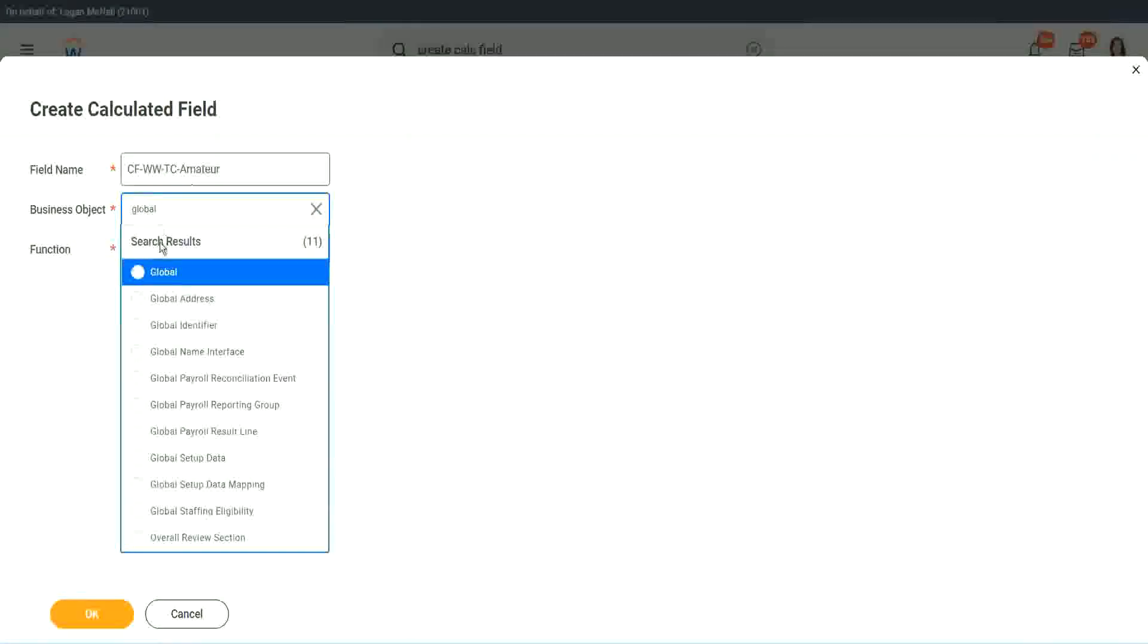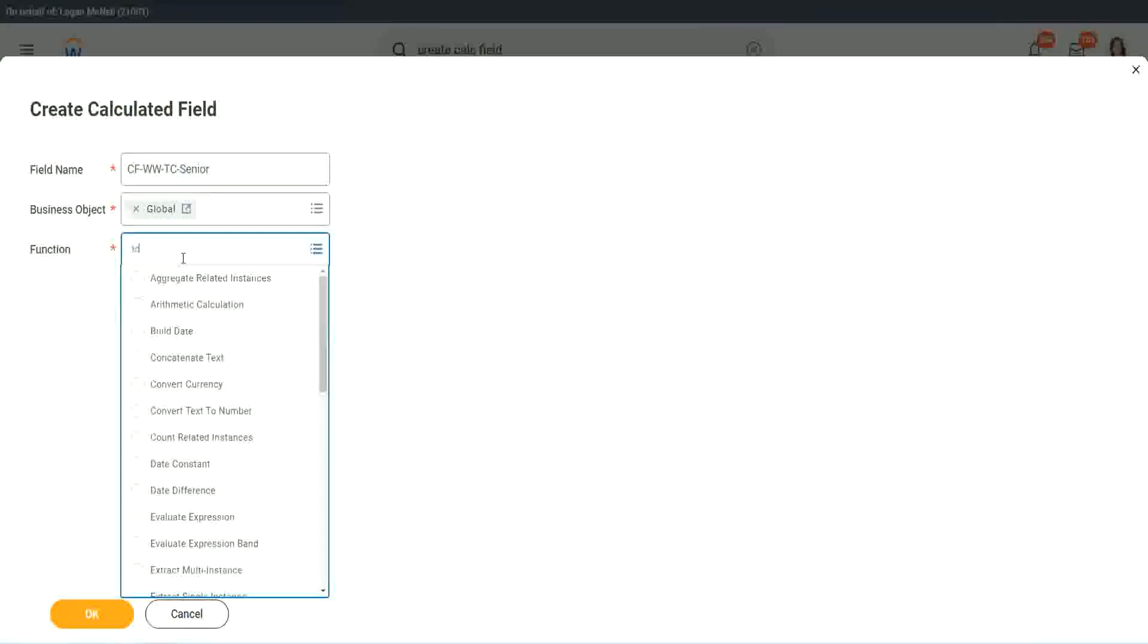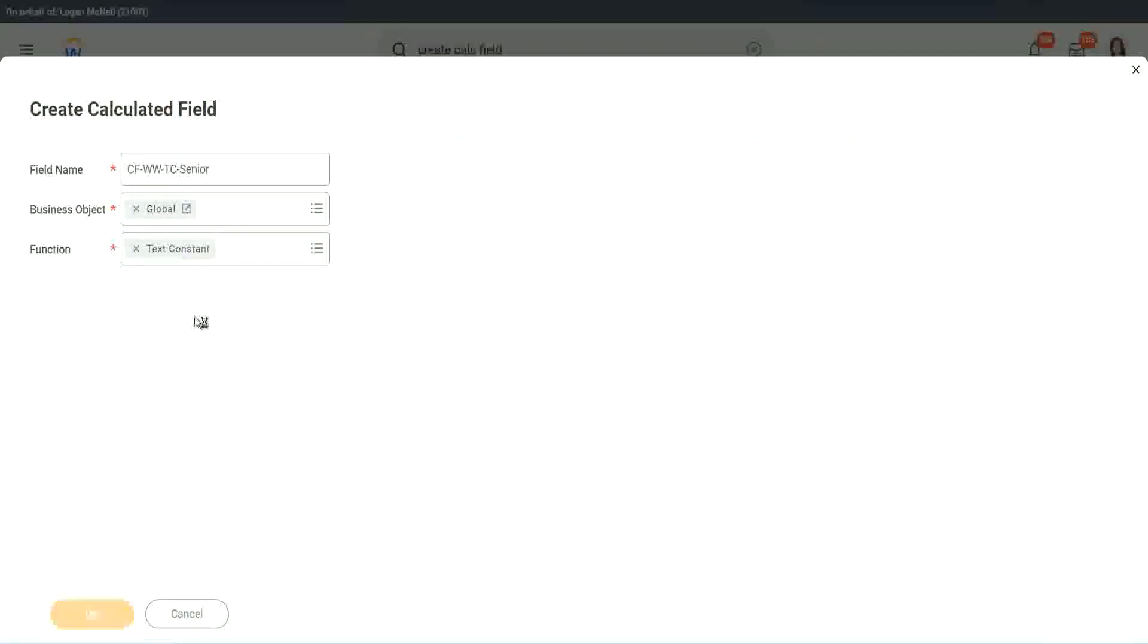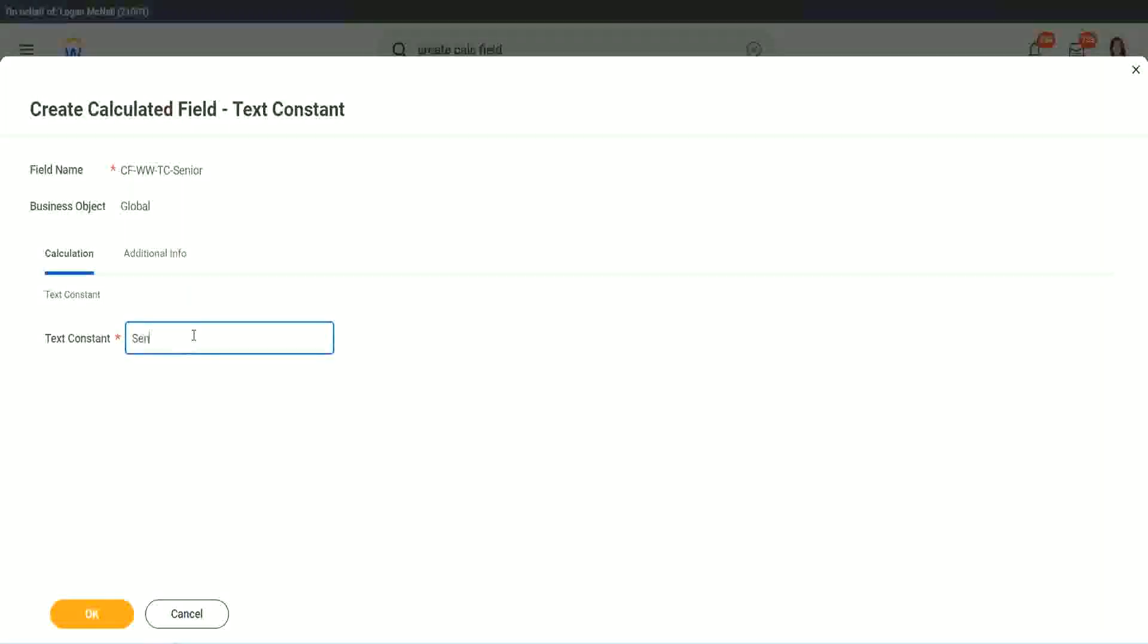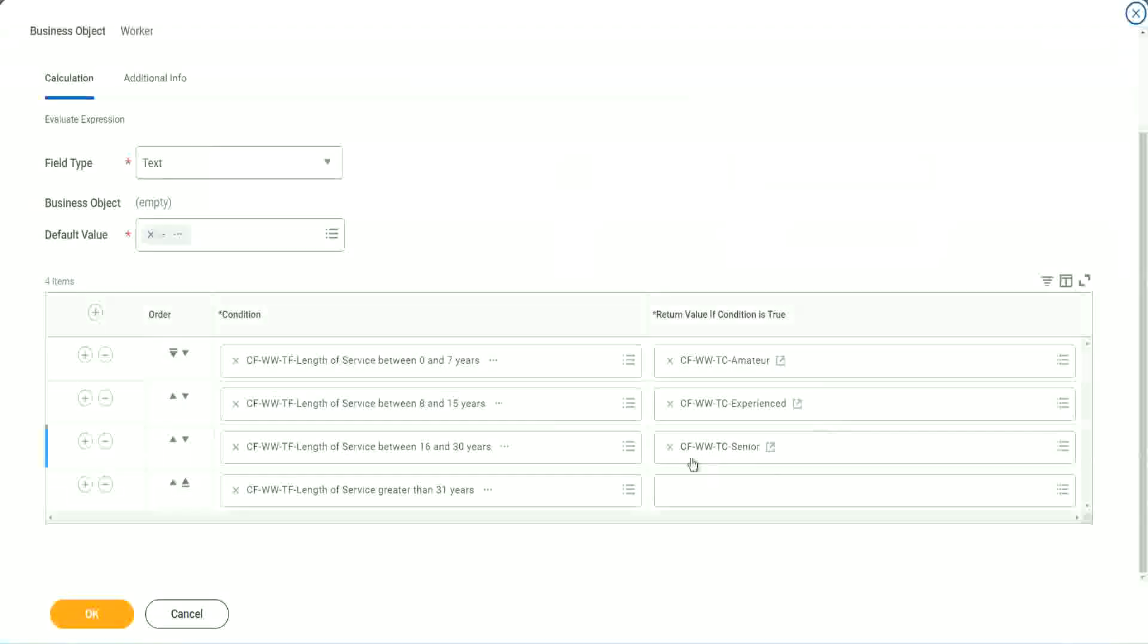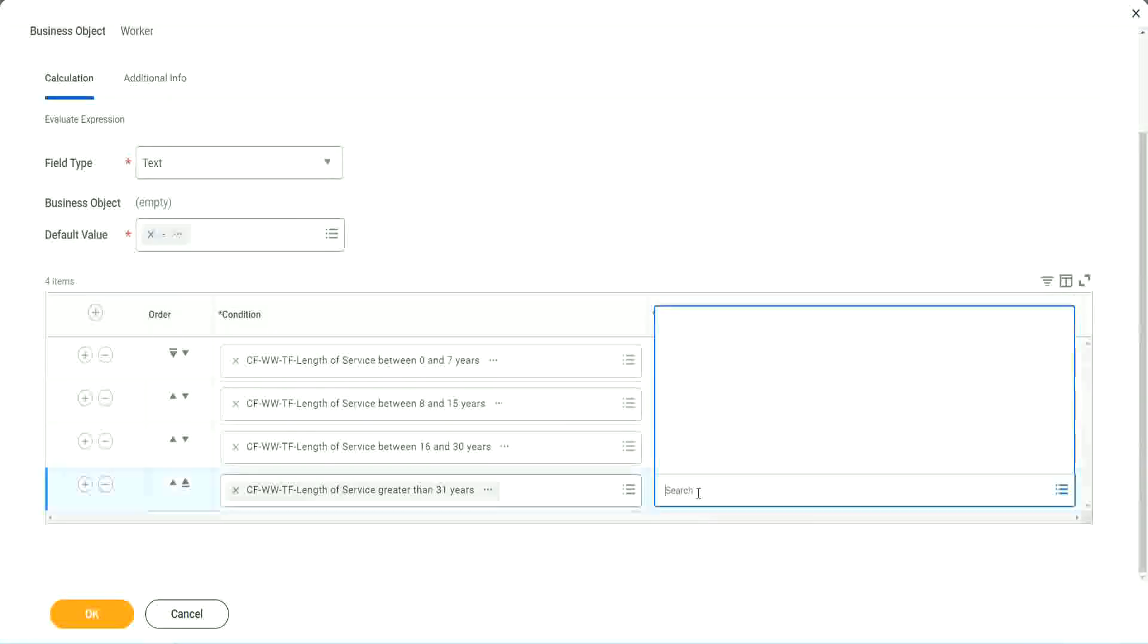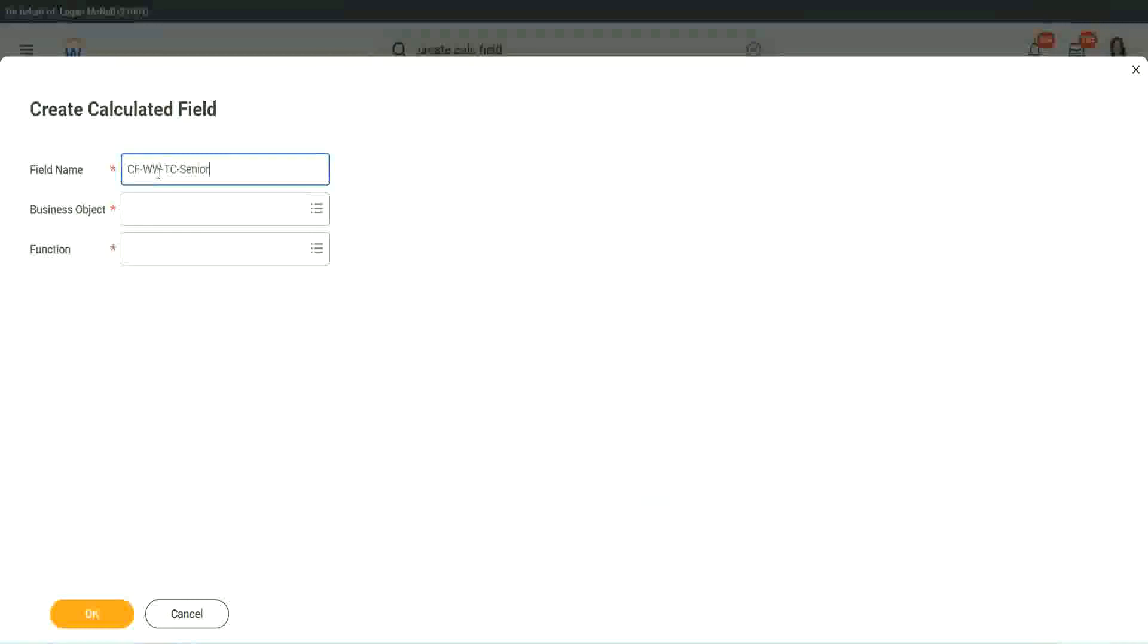So instead of amateur, we will call it senior. Function is text constant. Okay. Just bear with me because it takes time. I have to create so many different calculated fields. Senior. And what is the last one? Legend. Legend. Create calculated field. All right. So instead of senior, we will call it legend.